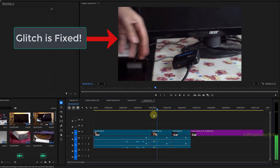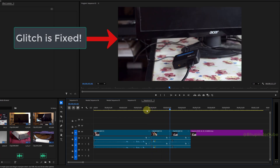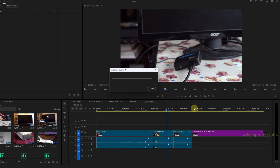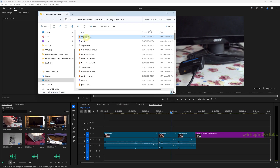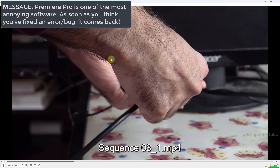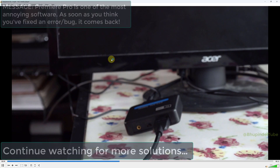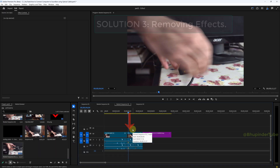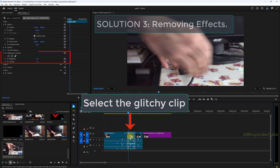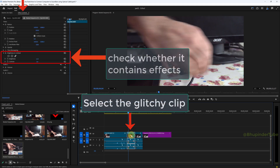Open your project again and wait for Premiere Pro to generate the peak files. Check whether the glitches are now removed. As you can see, the glitch is gone in my video. However, after exporting the sequence, the glitch remained in the exported video, so continue watching for more solutions.